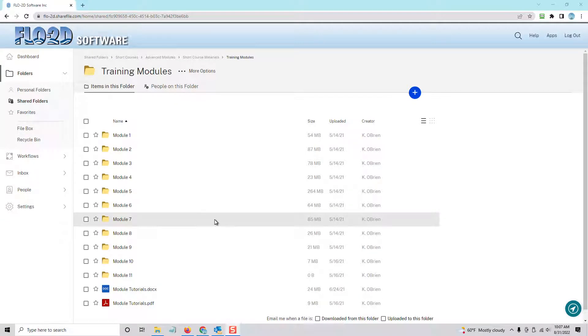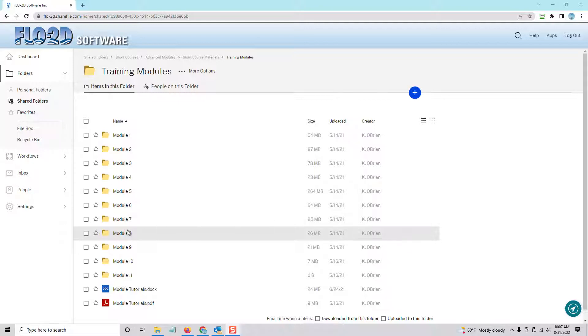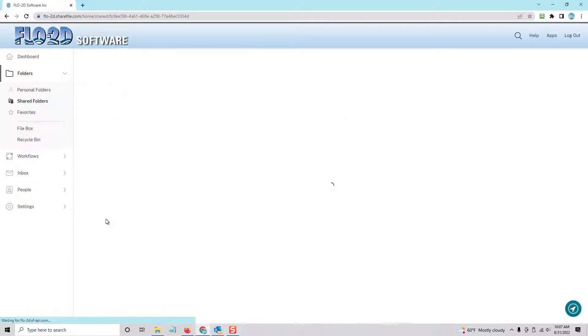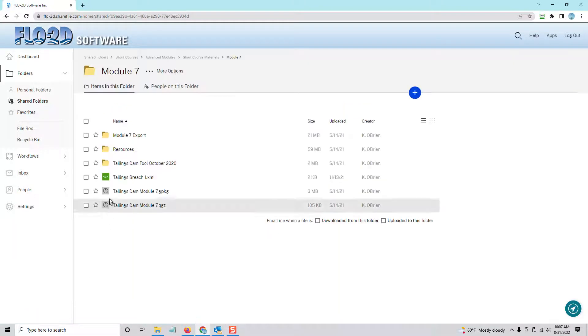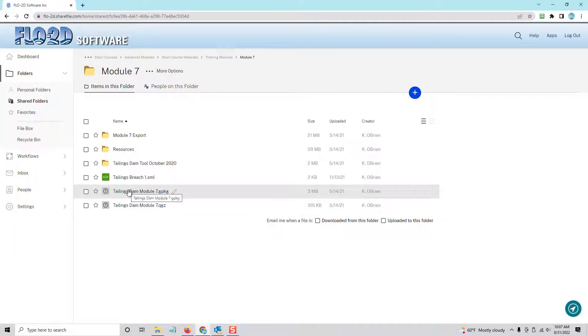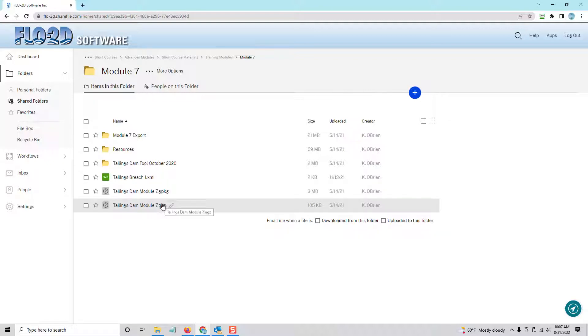Hi, this is Karen O'Brien, and I want to cover how to update a training module into a new geopackage. You can see that I have this data that was created in 2021, and I have the geopackage file right here, tailings dam module 7.